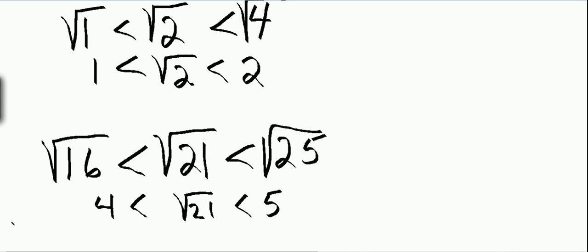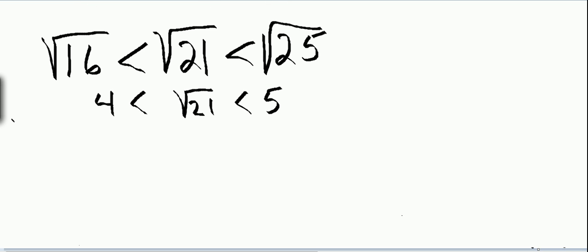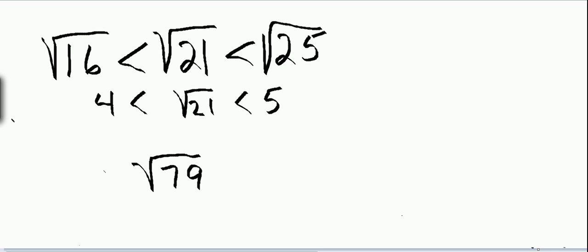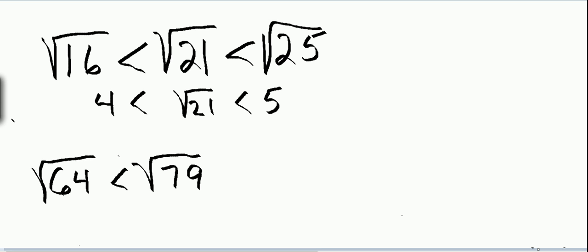Let's take another look. Let's take a look at the square root of 79. Well, we know that it's greater than the perfect square 64, and we know that it's less than the perfect square 81.